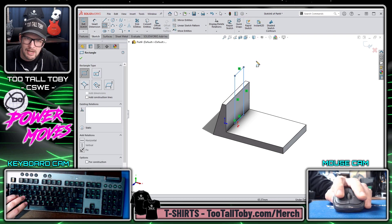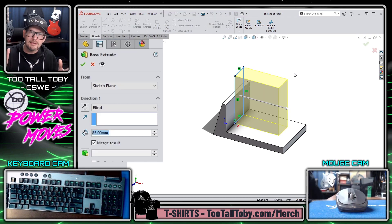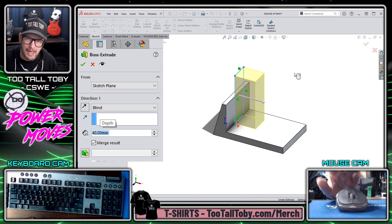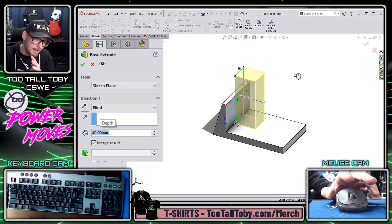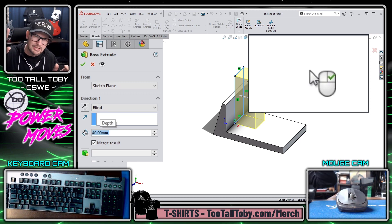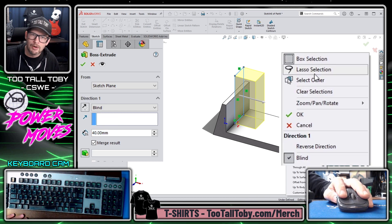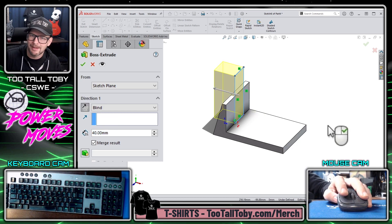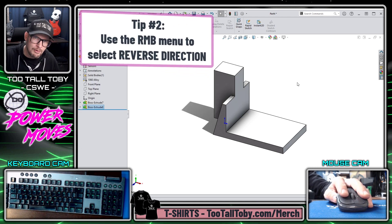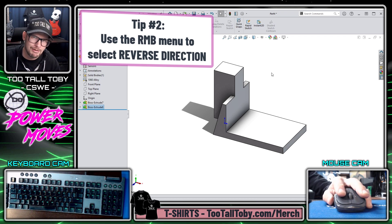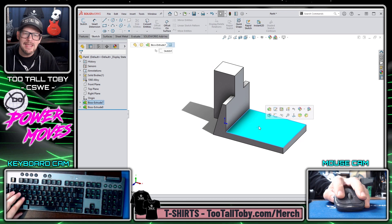Another tool I'll use from the right mouse button when looking for end condition information is the reverse direction functionality. Let's say I want this extrusion to be 40 millimeters deep but I want it to go the other way. I move my mouse a little — because I don't want to right-click and hit the green check mark and end the command — then right mouse button, reverse direction, and right mouse button again. That's another great way to control the direction of your extrusion, for example if you're doing a cut extrude and it's going the wrong way.